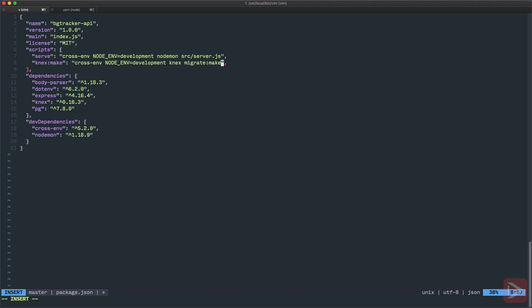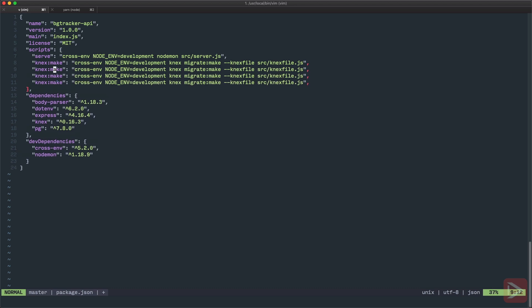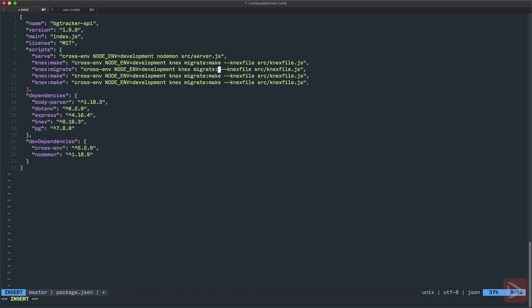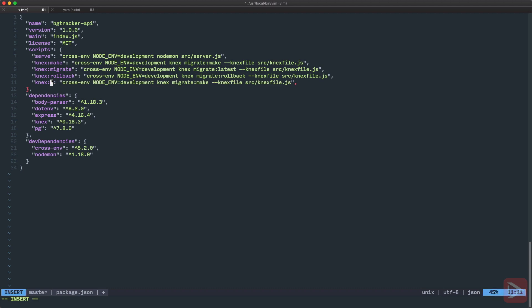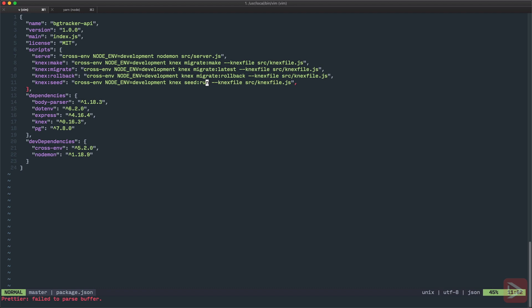But that's not all because we moved the Knex file so we need to provide the Knex file option and set it to where the Knex file actually is. Knex file.js like this. I'm gonna create another three commands like this. So another will be migrate and here we'll have the Knex migrate latest. Another one will be the rollback because sometimes we need to rollback the migration. So we'll have rollback here as well. And the last one will be seed. So we'll call it Knex seed and it's gonna be Knex seed run. And we will run these commands by the end of this episode.